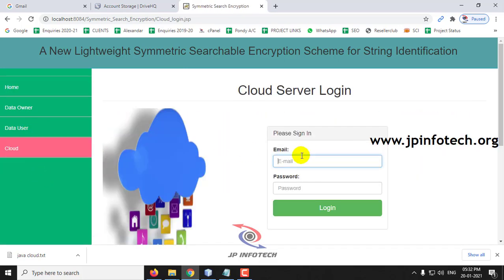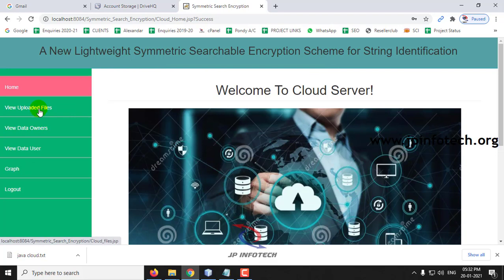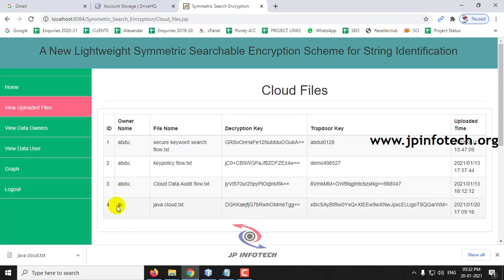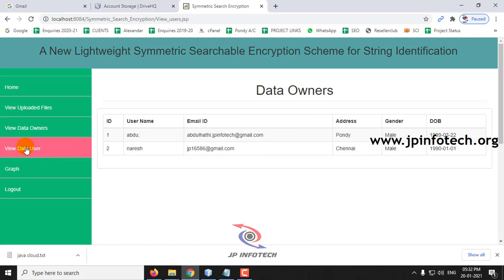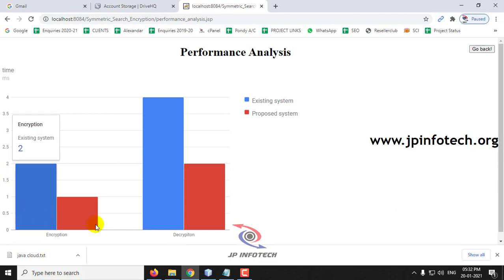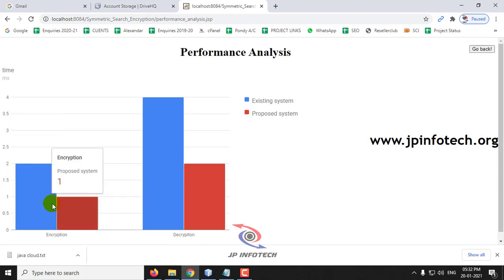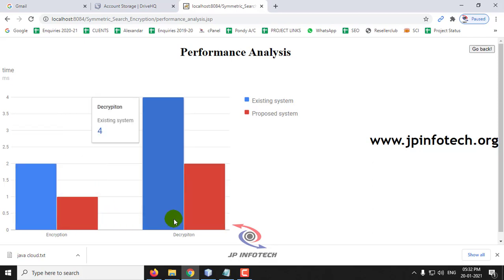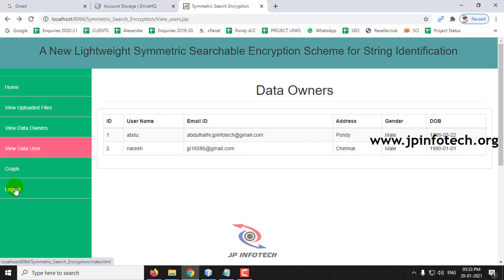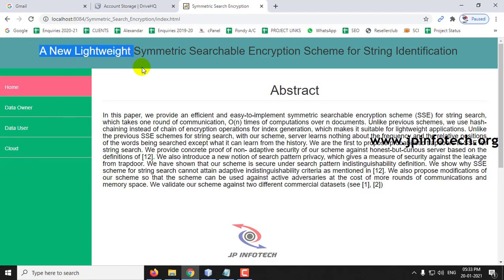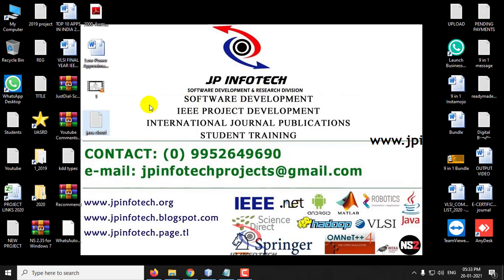Log out and go to the cloud and login. Here you can see the uploaded files. If you click view uploaded files, you can see the data owner name, the file name that was uploaded, with the decryption key, trapdoor, and time uploaded. View data owners shows all the data owner details and the data user details. This is the performance analysis graph — a static graph comparing encryption time of the existing versus the proposed scheme for both encryption and decryption. This is all about this project: a new lightweight symmetric searchable encryption scheme for string identification. Thank you for watching.